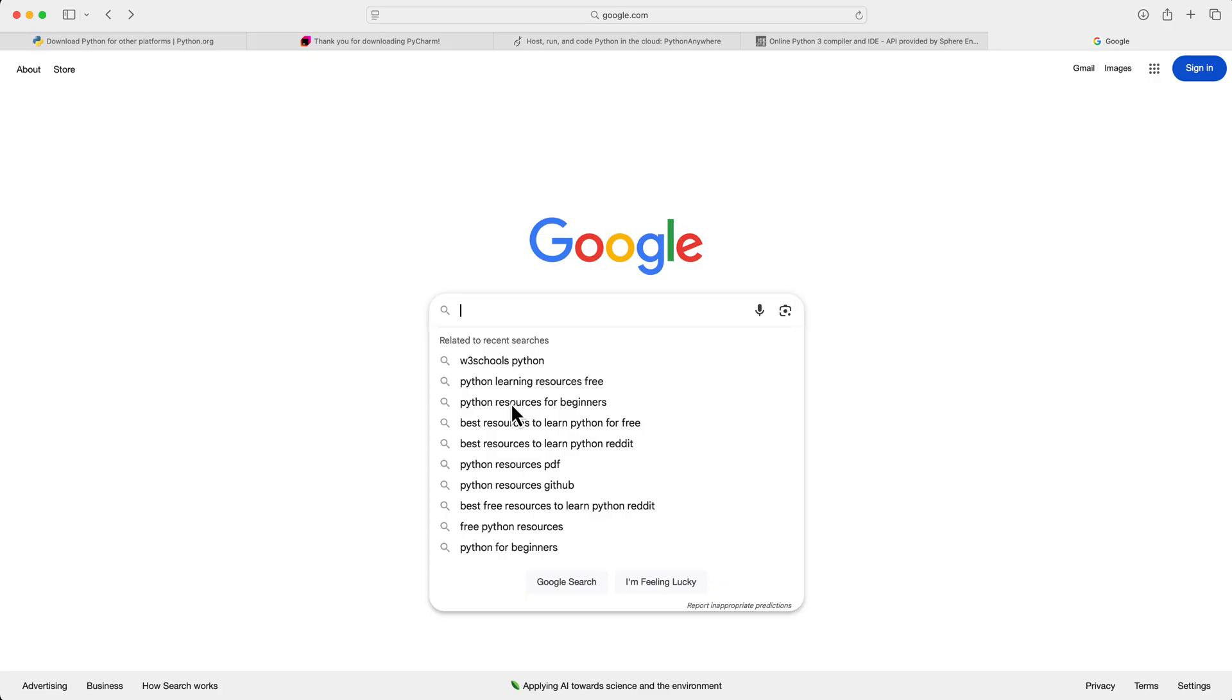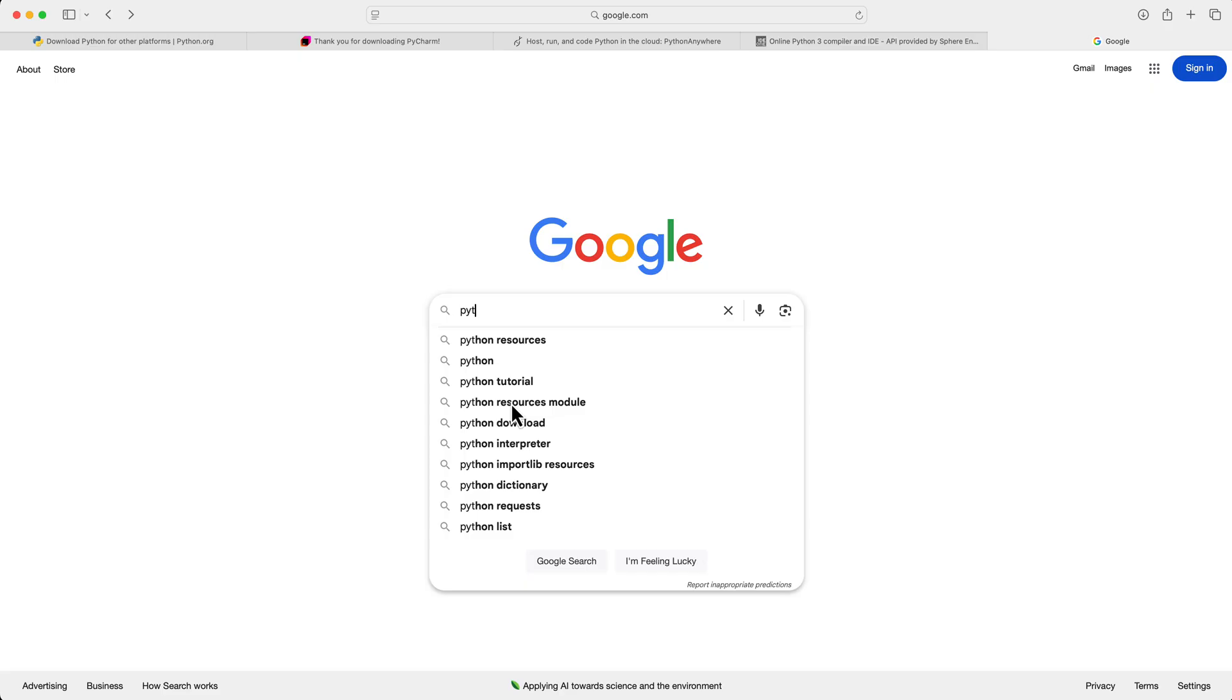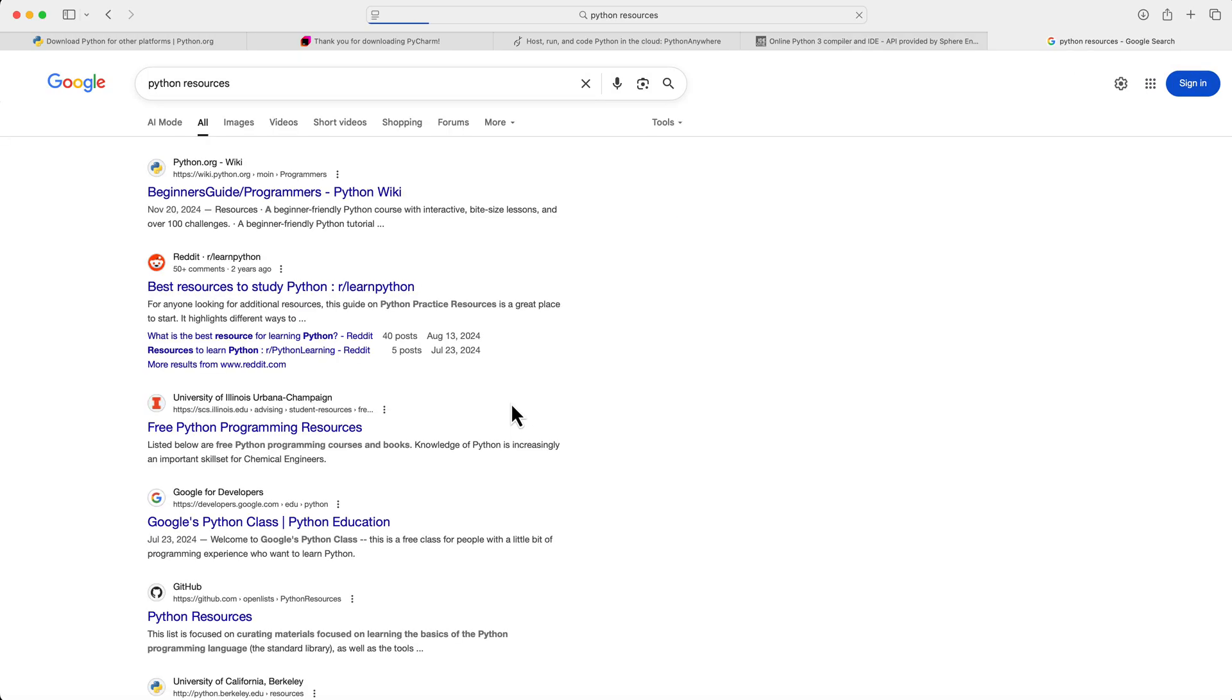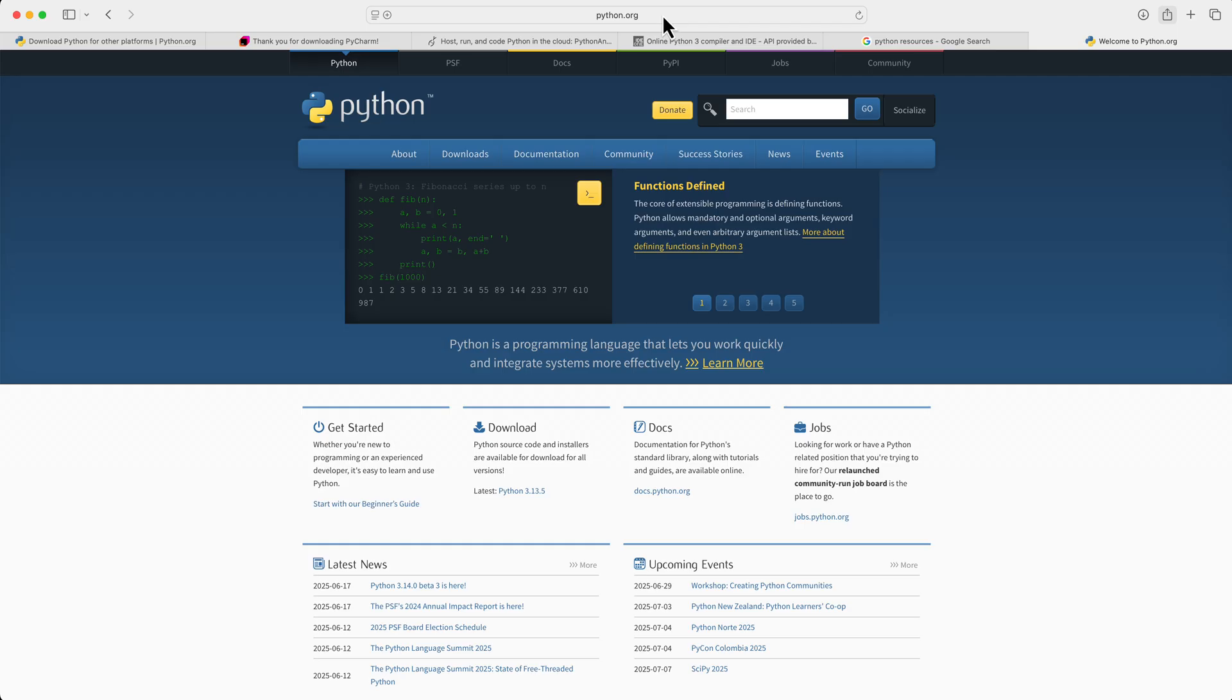Next, you need some resources. The internet's flooded with Python tutorials, but the quality is all over the place. Start with the official Python documentation. It's actually really good.